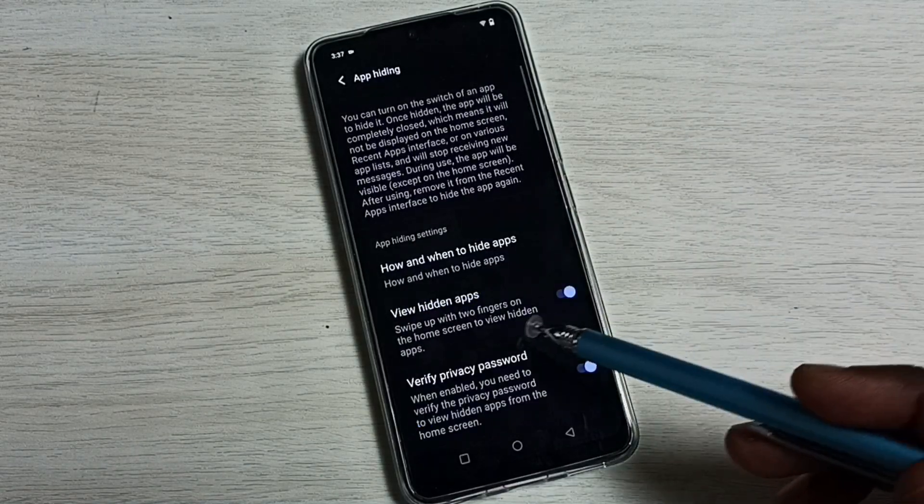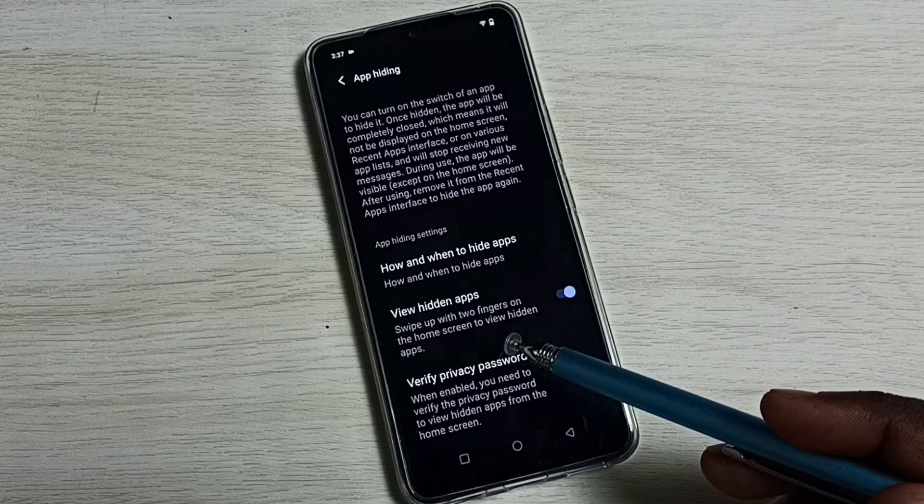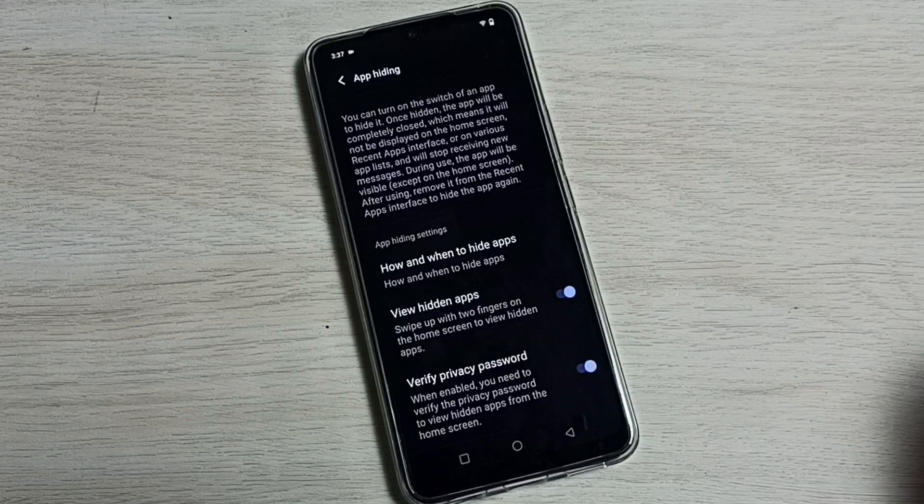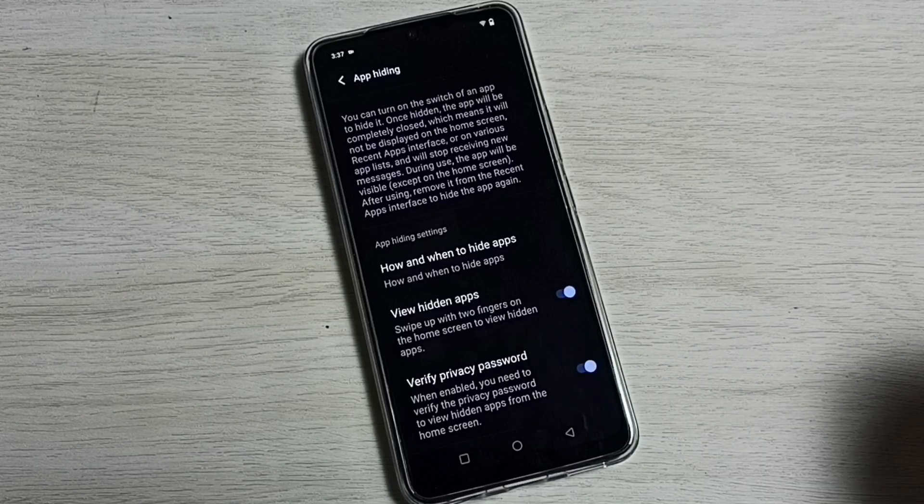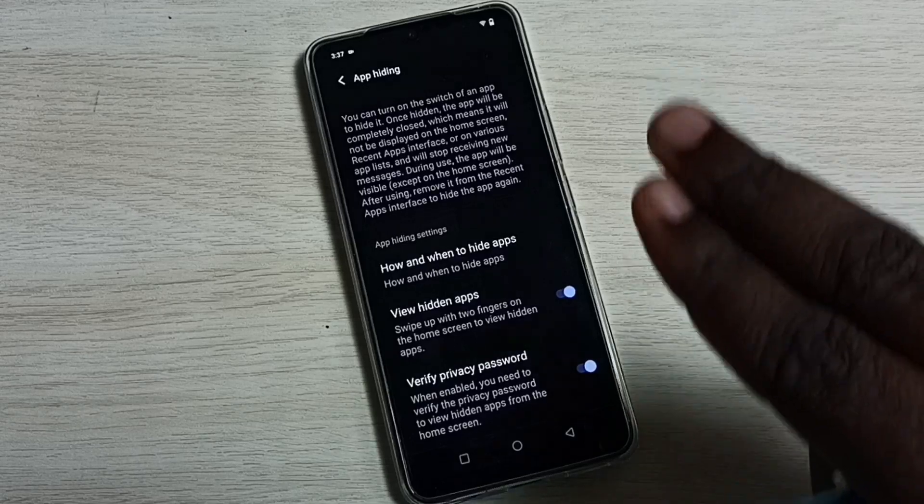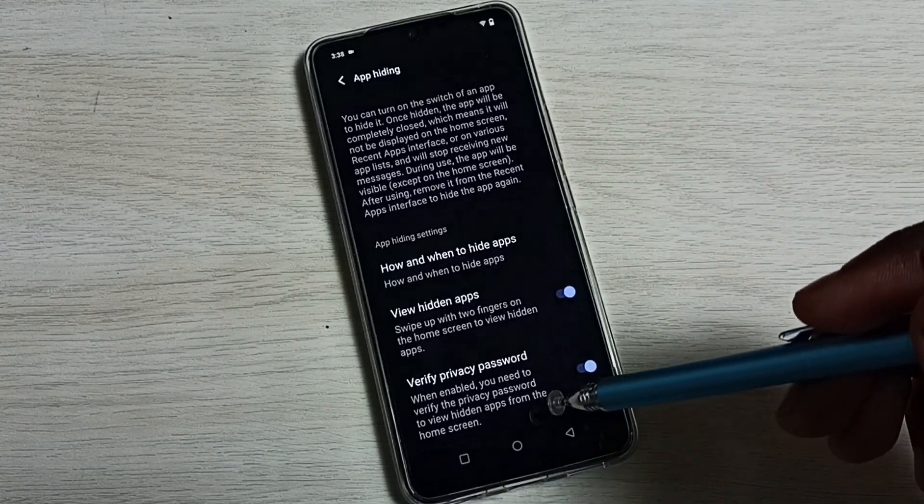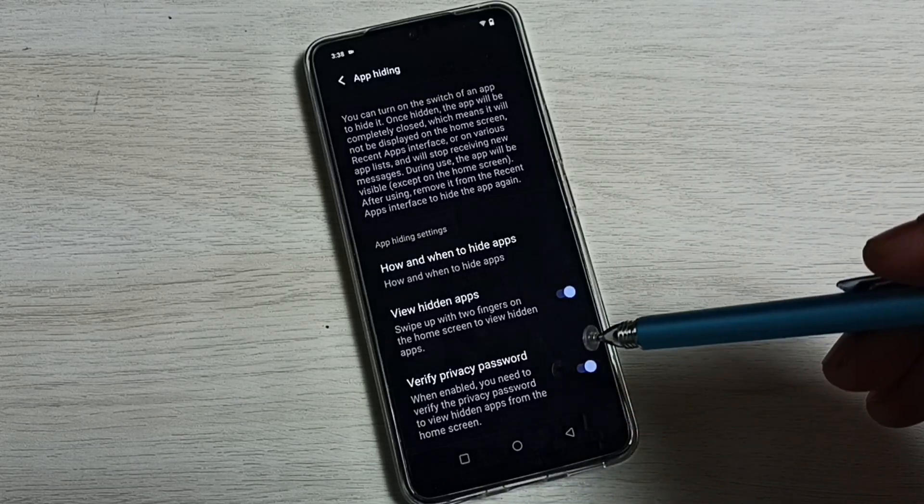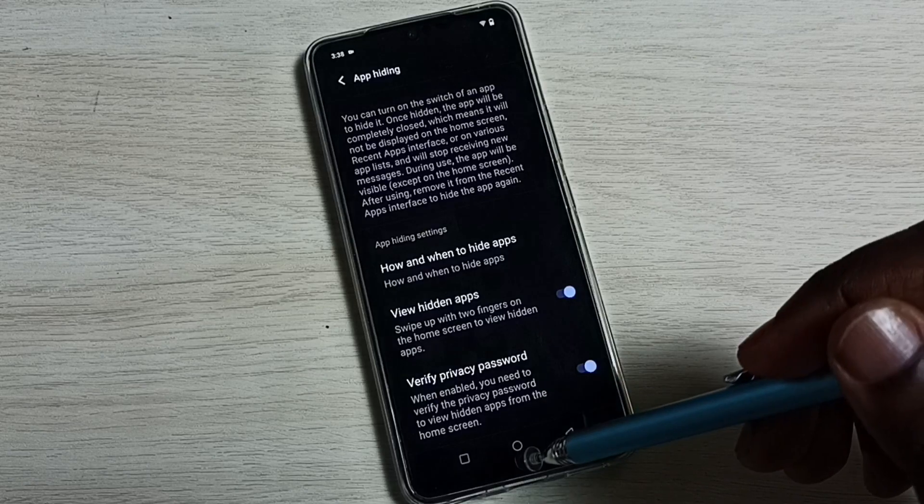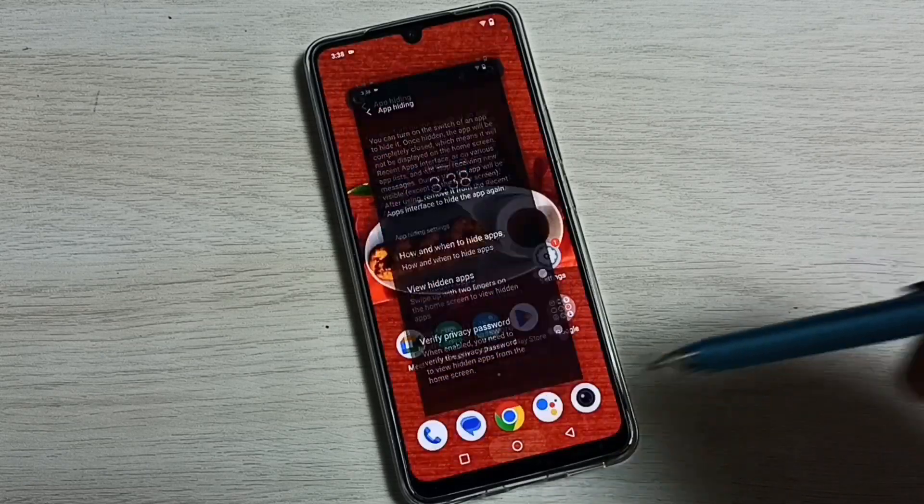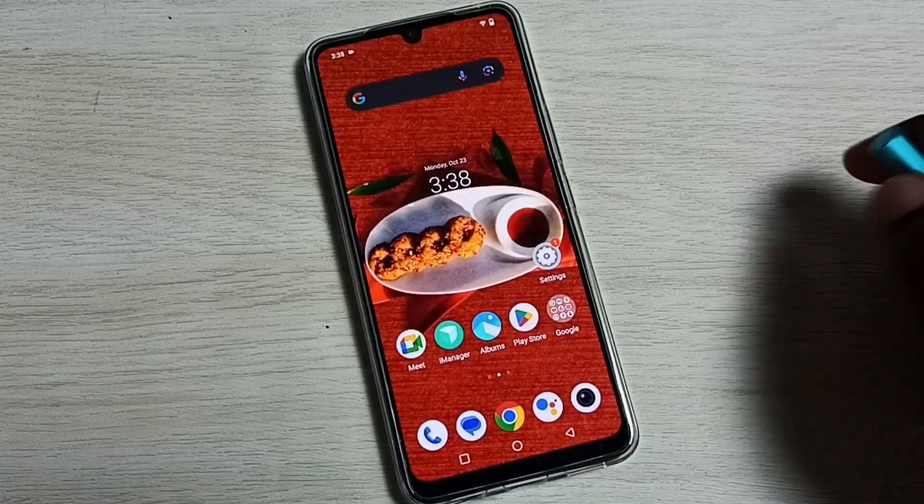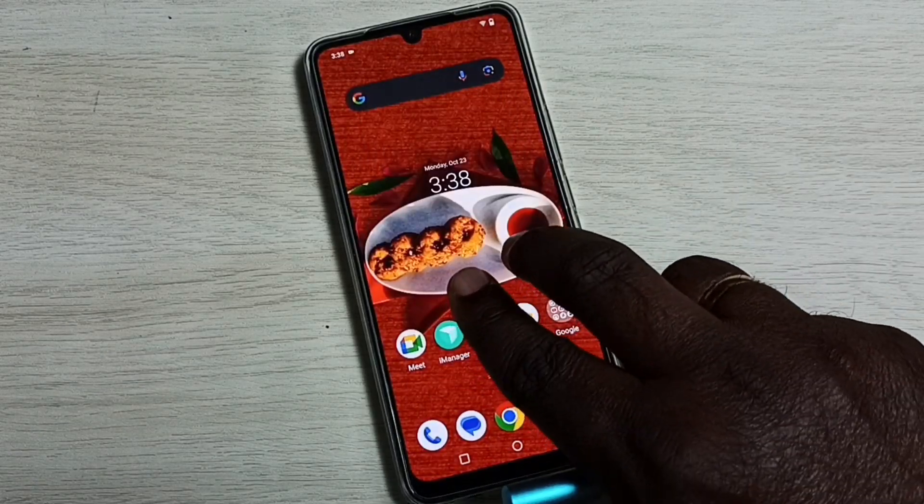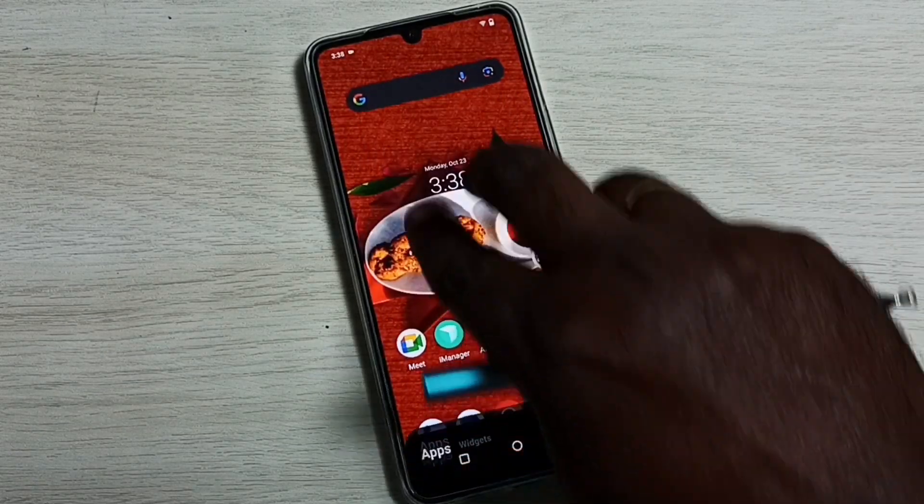This way we can see the hidden apps. Let me try that. On the home screen using two fingers, just swipe up.